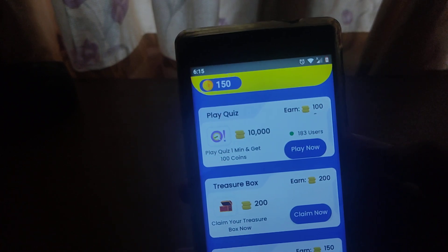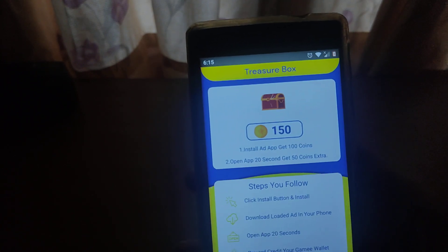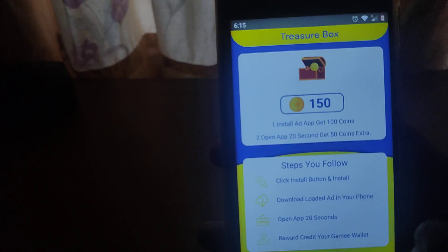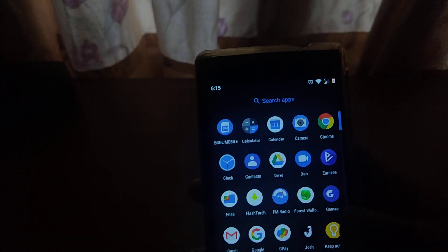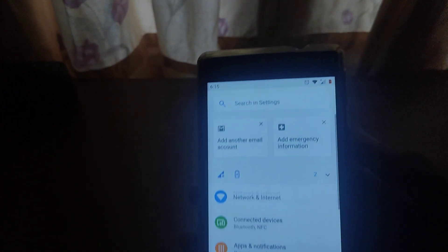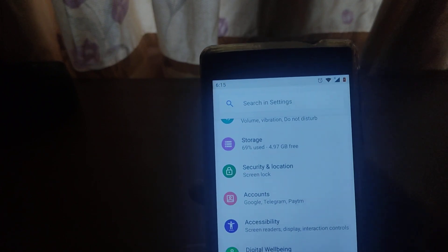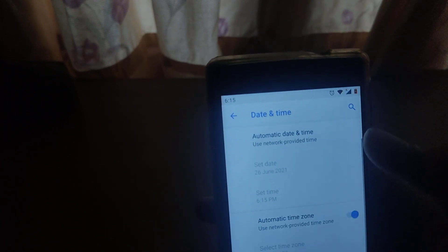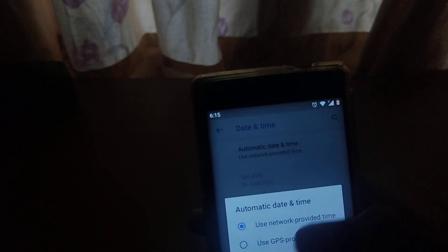Now you have to click this treasure box. Click the treasure box, because today the treasure box is completed. You can open your settings and open your phone. Now we will use the time and date. You can click this — I will set it to automatic.